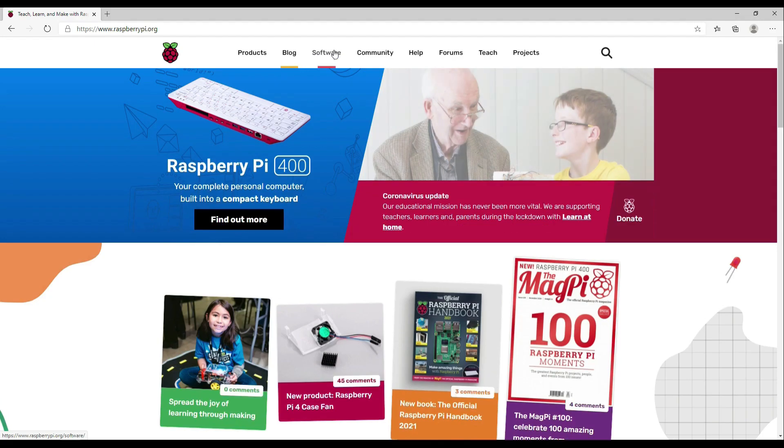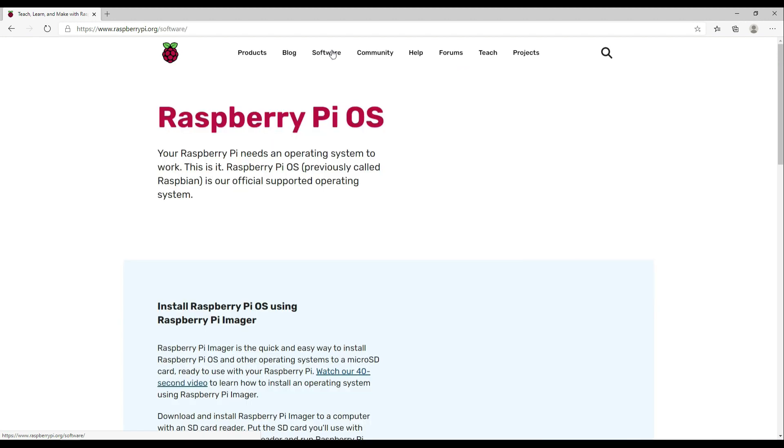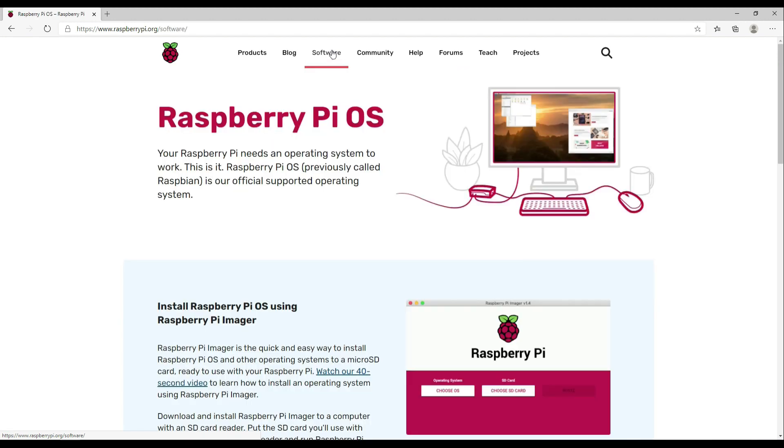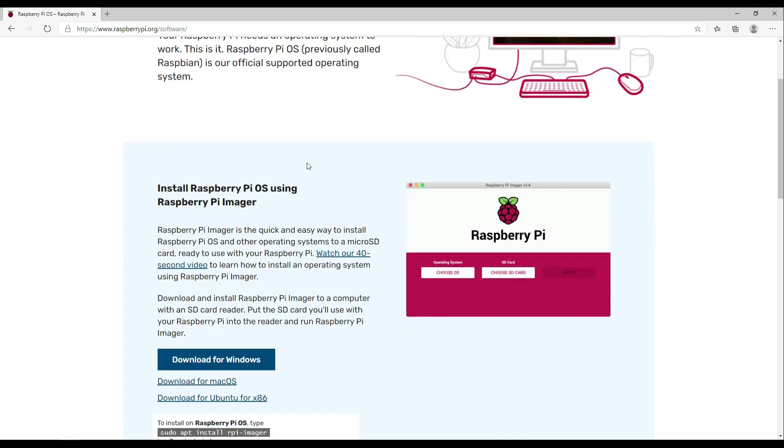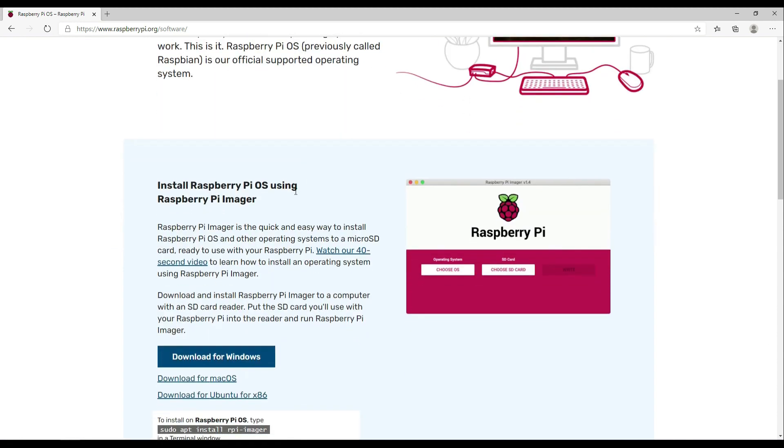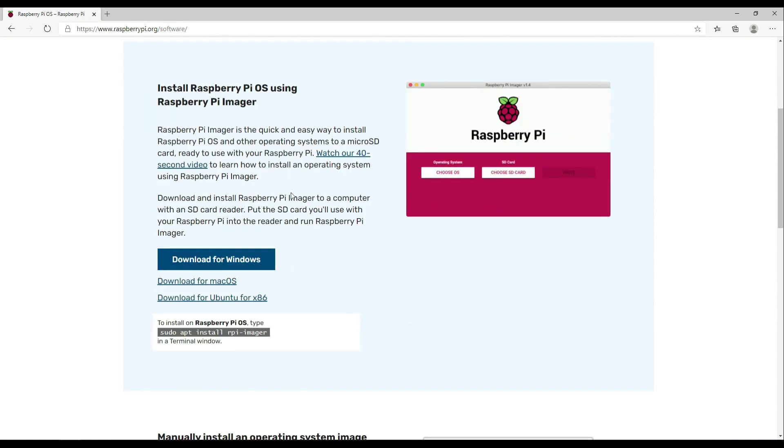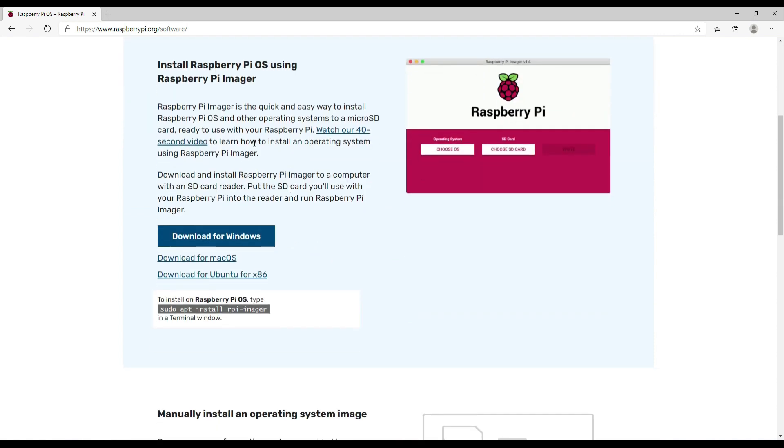The next thing we are going to need to do is to write the operating system, Android TV in our case, to the micro SD card. We do this using Raspberry Pi Imager. Raspberry Pi Imager is available on RaspberryPi.org and it's free to download and to use.